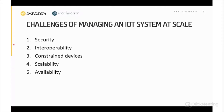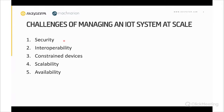With all of these considerations, we can talk about the challenges of managing a big IoT system at scale. We defined five categories of these challenges, the first being security — and I say it once more: security.